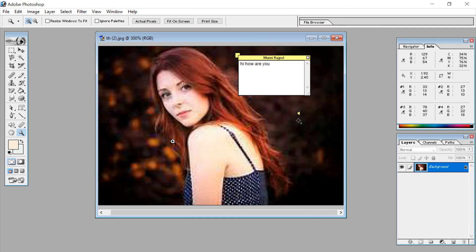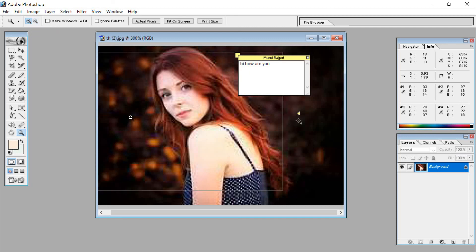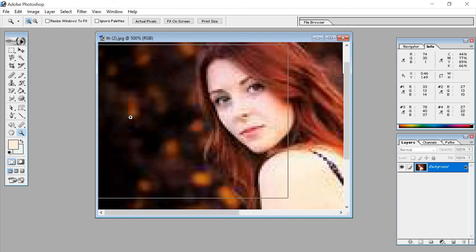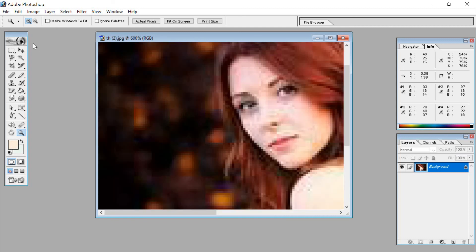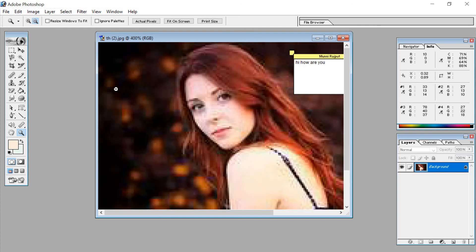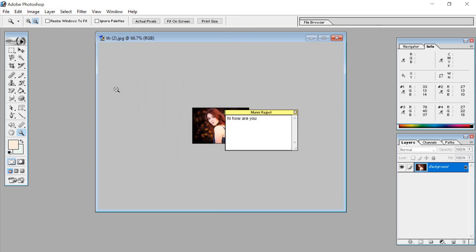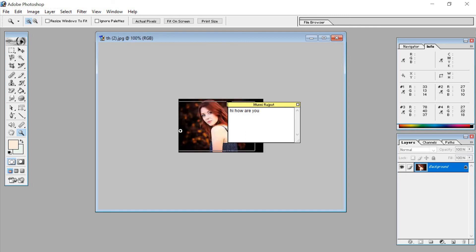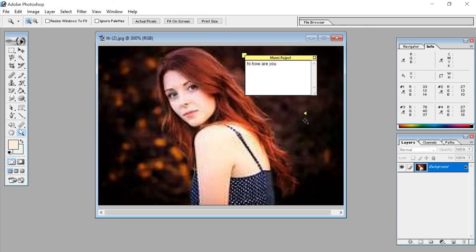The zoom tool helps us to zoom the image in or out. There are two options: zoom in, which makes the image bigger, and zoom out, which makes the image smaller. You can zoom as much as you want.